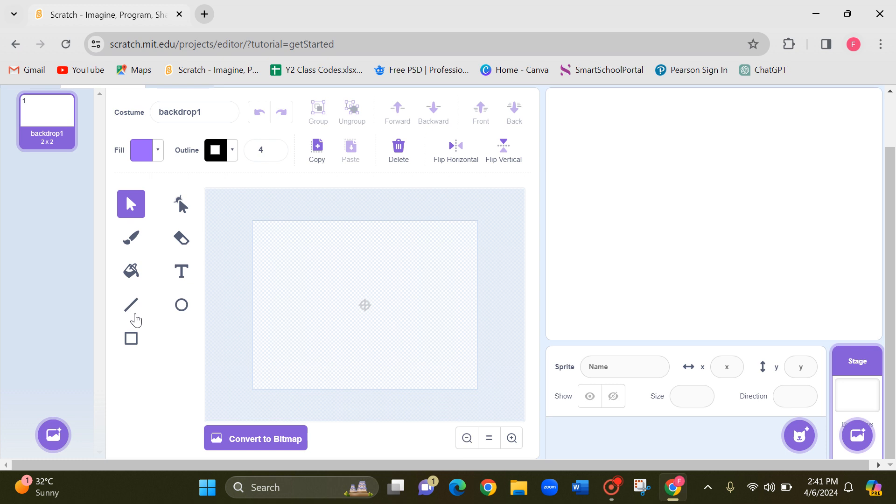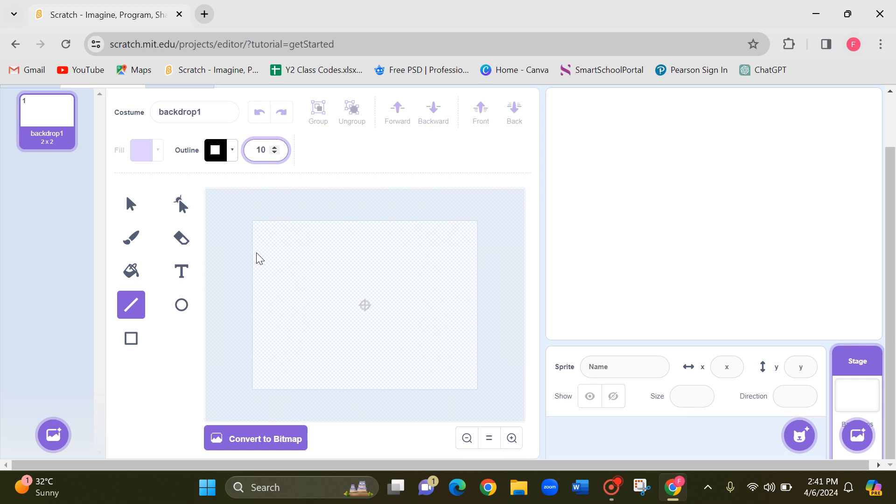Okay, so let's start. I'm clicking on this line and changing the thickness to 10. Keep an eye on the stage. Make sure that you can see the same on the stage as well. So let's start.